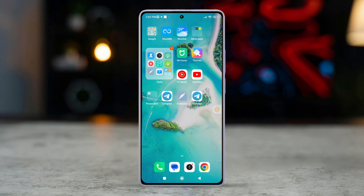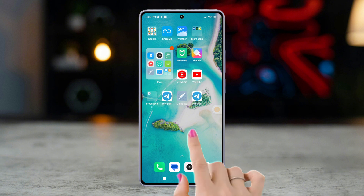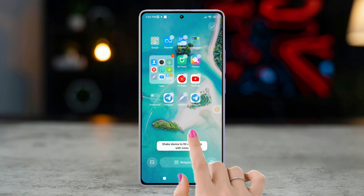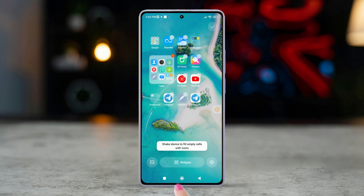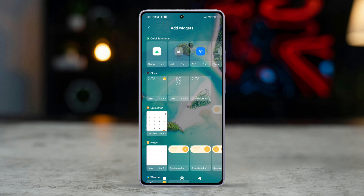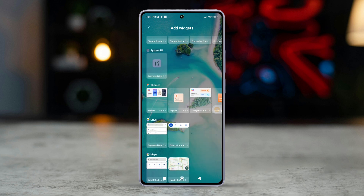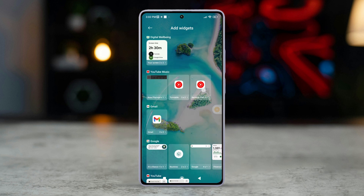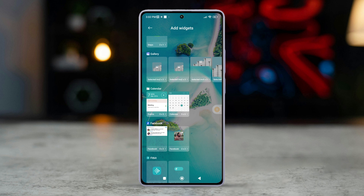Make sure you have enough empty area to add a widget on the display. Long press on the home screen until the options appear. Then tap on widgets or a similar option. After that, scroll down through the available widgets. Now look for the calendar widget and tap on it.